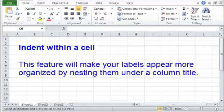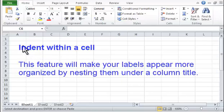Indent within a cell. This feature will make your labels appear more organized by nesting them under a column title.